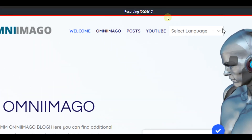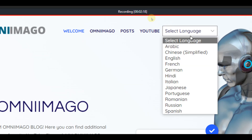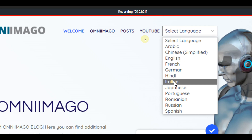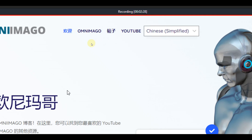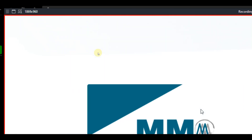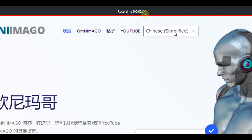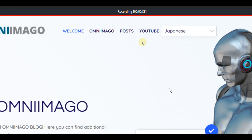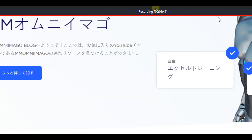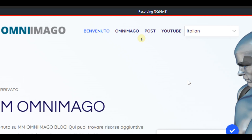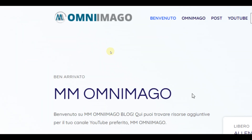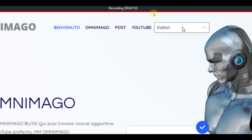Now let's get back to the language selector. Imagine you want your website translated — let's say into simplified Chinese. This is how the website looks in simplified Chinese. You can also switch to Japanese, or Italian — just click the language and the site translates itself into whichever language you select.